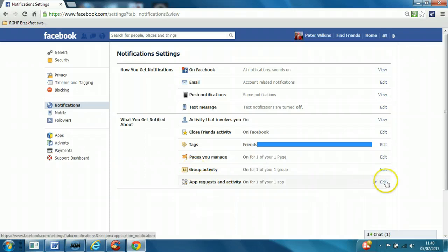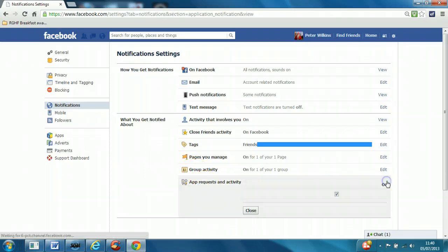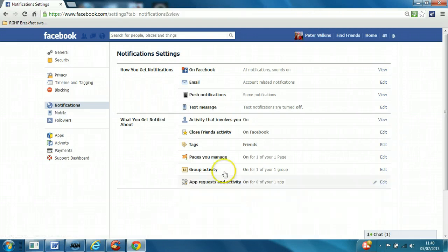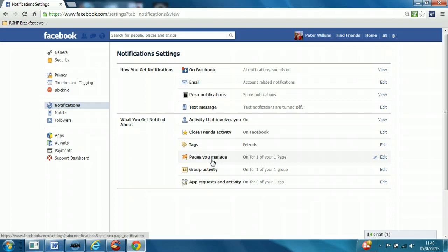Application requests - I would suggest you don't really need to get those. Pages and groups - it's up to you how frequently you want to look at those, but leave them as they are for now.